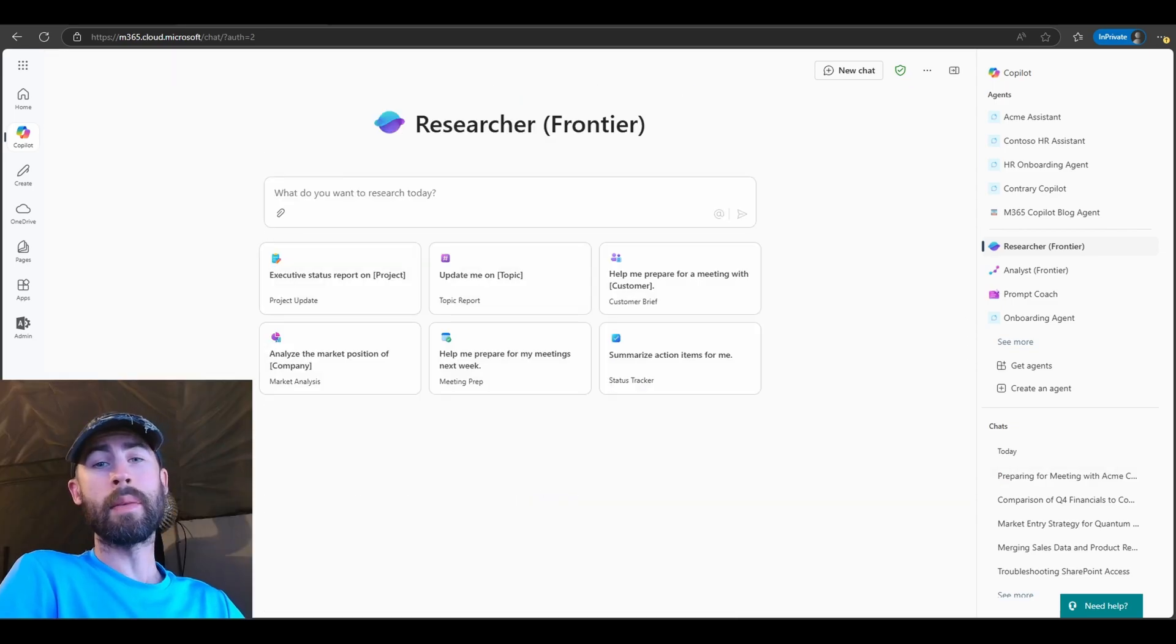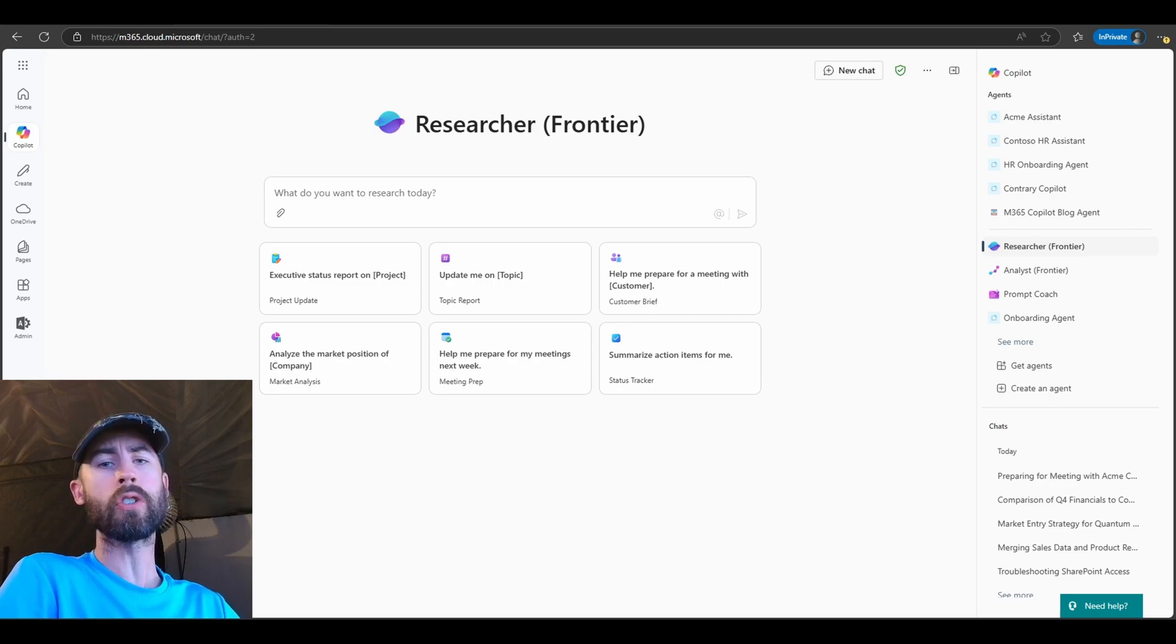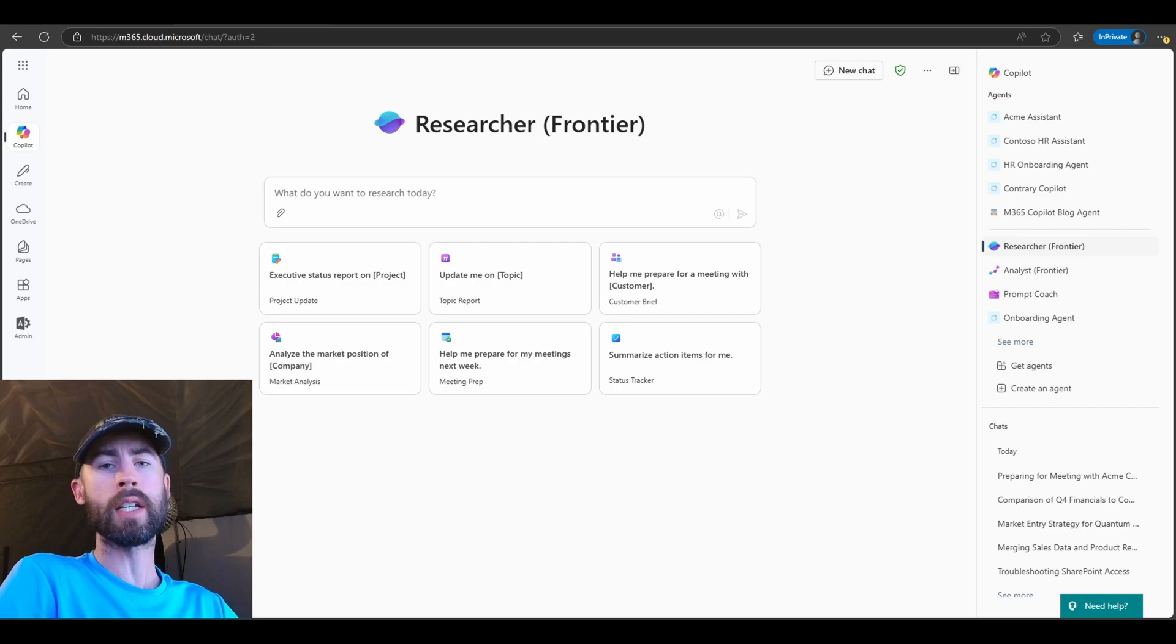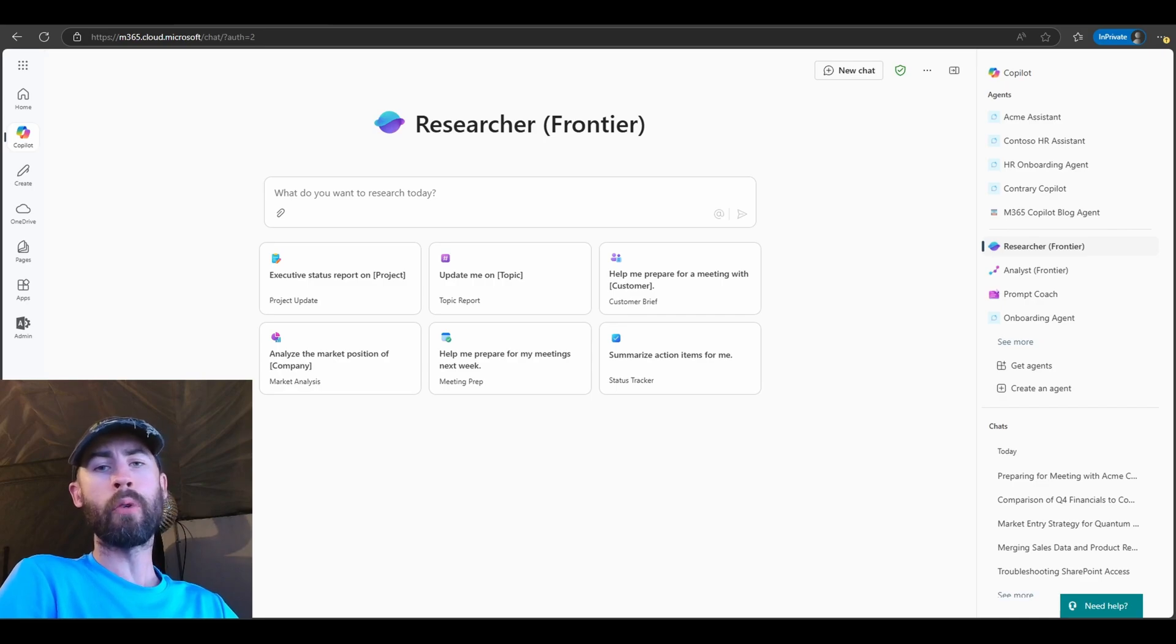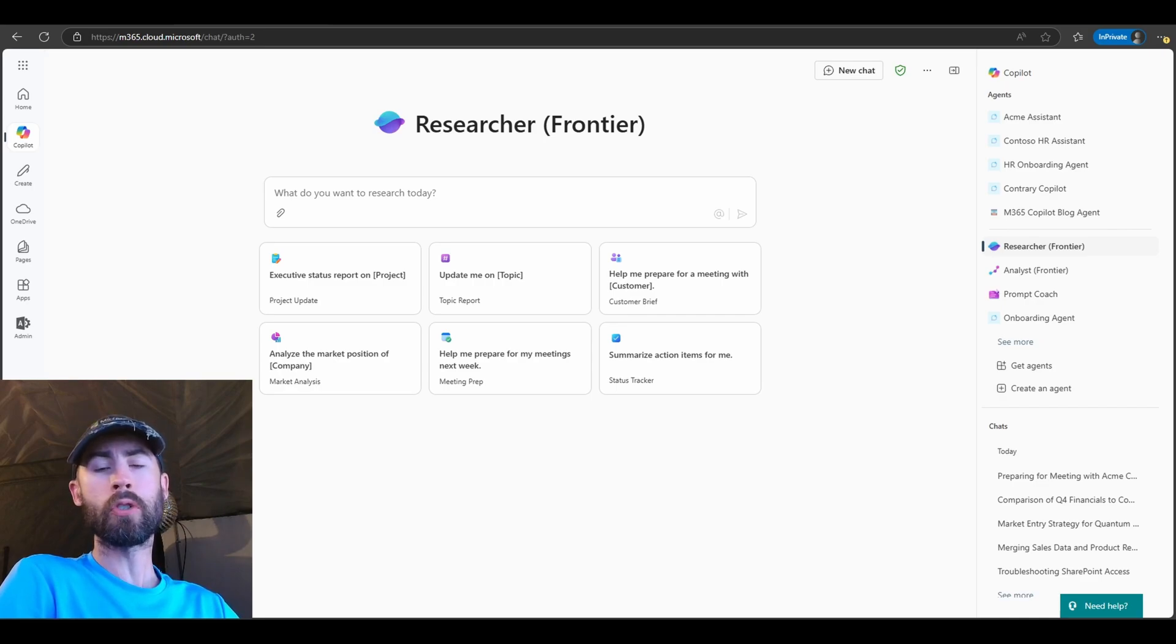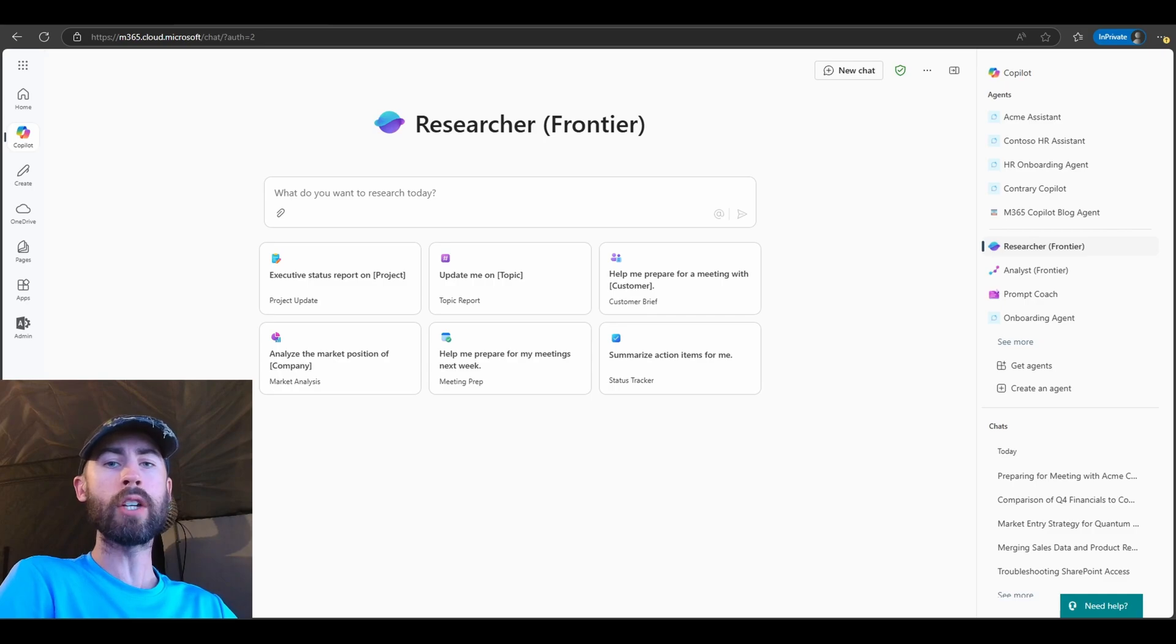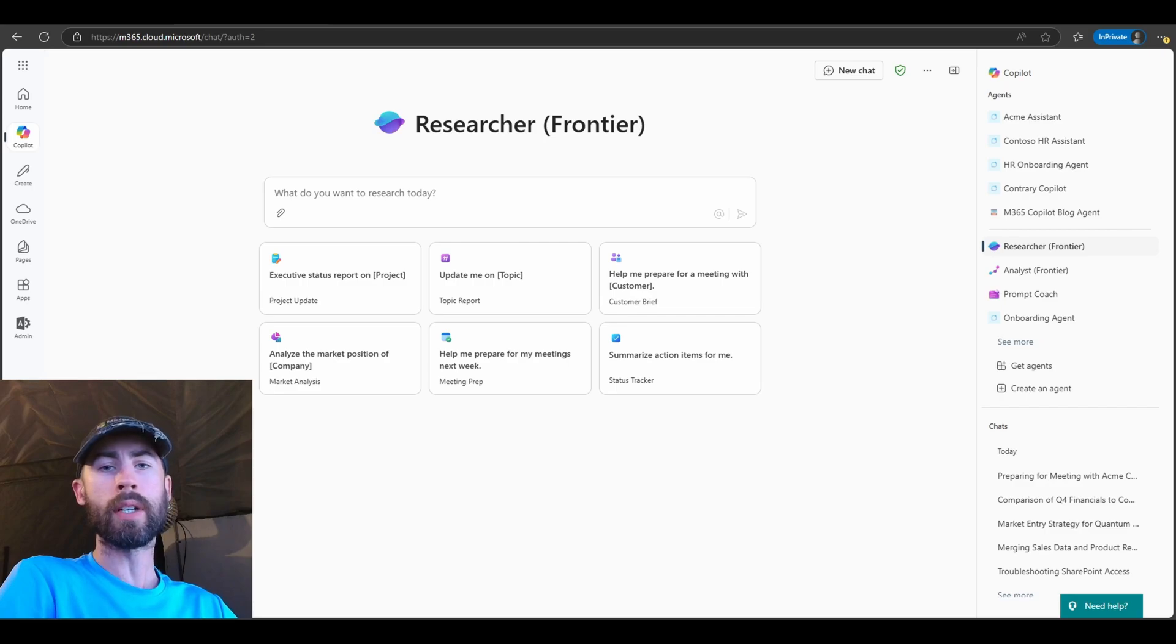So let's go ahead and demonstrate the Researcher Agent live. If you've never used the Researcher Agent before, you can navigate to the Agent Catalog in order to add it in your specific experience. General note, if you do not see it, it could either be that it's not fully rolled out to you yet, or your IT administrators have not made the Researcher Agent available to you. Now if you do have it available, you can click on the Get Agents option on the right-hand side of your screen in the current user experience today, and you can navigate into the Agent Catalog.